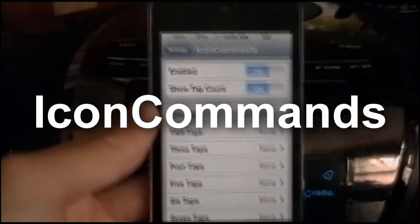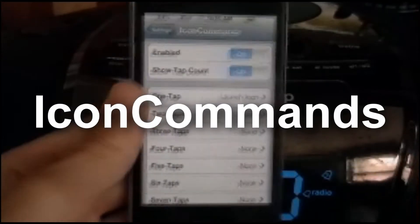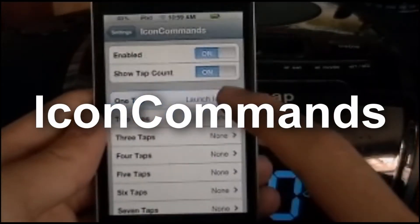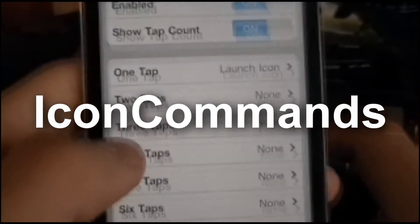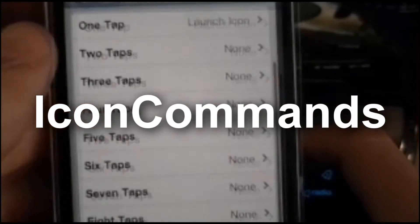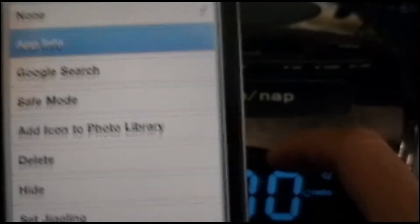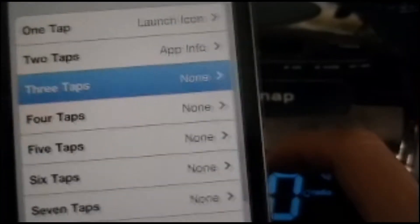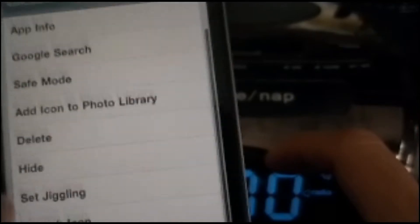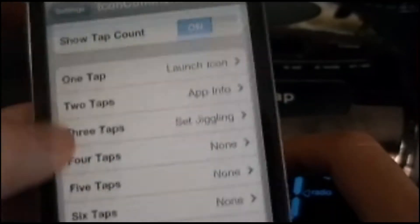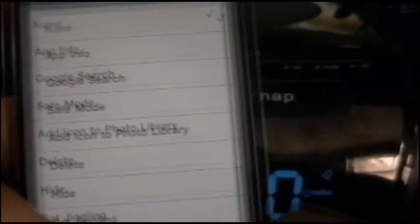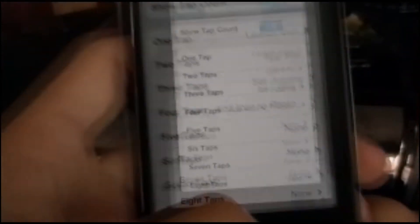Next one is Icon Commands — all one word, enabled in one tab. You can choose what an icon does on every tap. The first tap is Launch Icon. Two taps, I'll make it app info. Three taps, it's a jiggle. Four taps — I don't really need any of these. That's pretty much it.